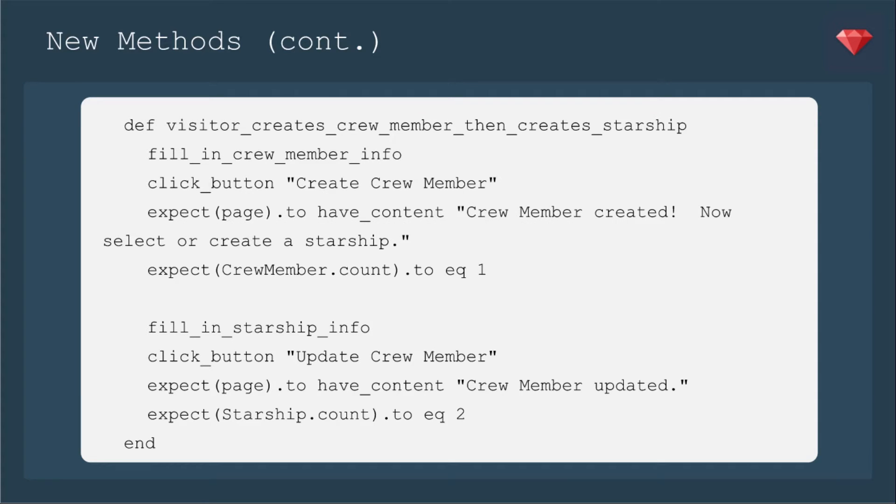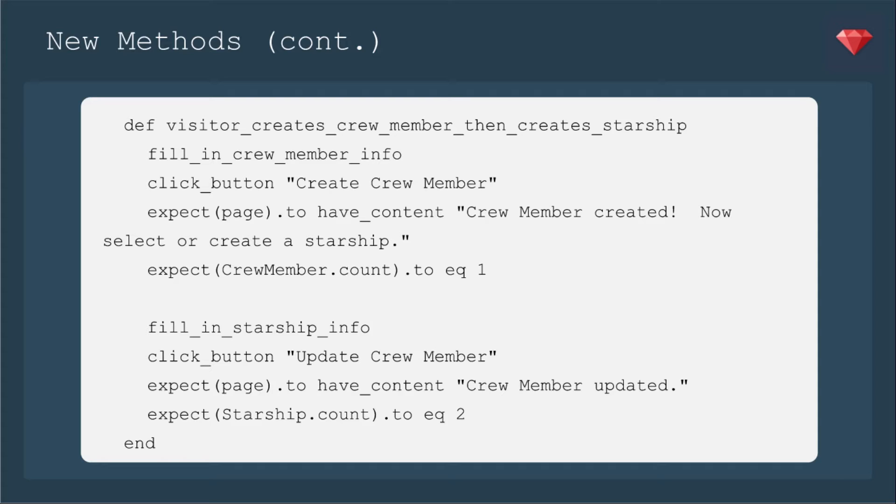And then the visitor creates new crew member, then creates starship. We're going to fill in the crew member info, create the crew member, then go to a page where you can select or create a starship. We're going to fill in for a brand new starship, update the crew member. We're going to expect the starship count to equal two because earlier in the spec, a starship is created from the beginning.